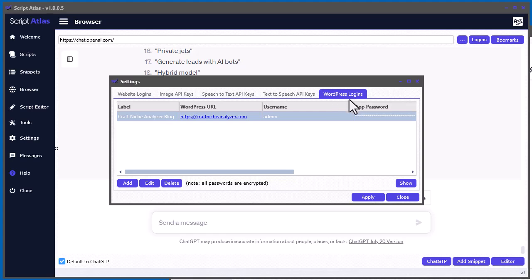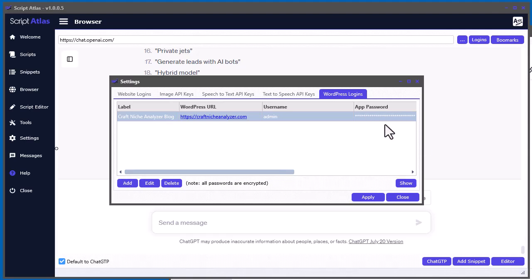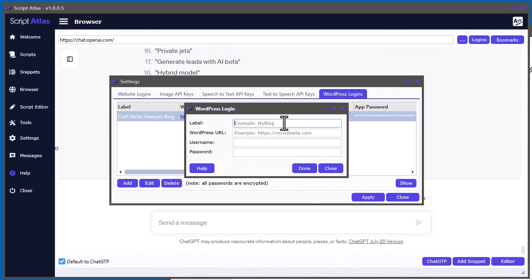So once you go here, what you want to do is add in your WordPress site. Now, before you do this, you have to do something within your WordPress site in order to get the proper app password.